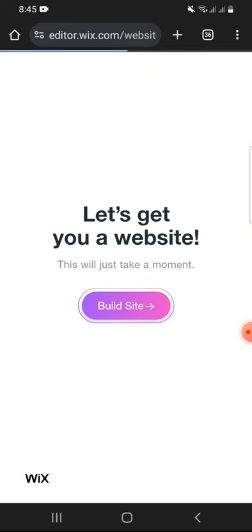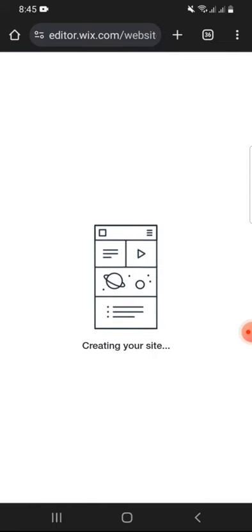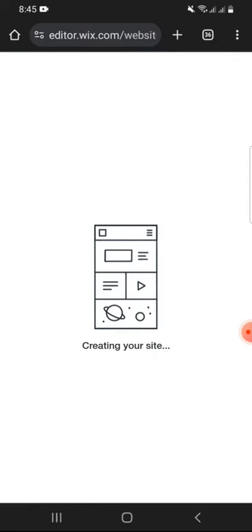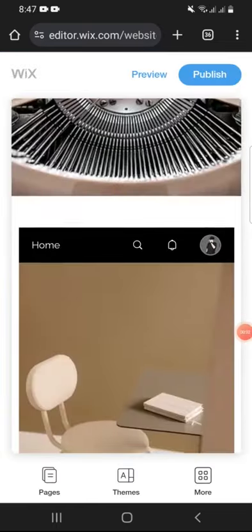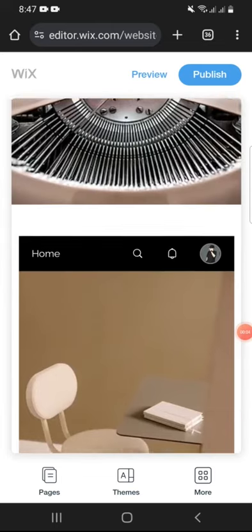Lastly, tap on Build Site. It will take a few minutes to generate your website. As you can see, our website has been generated.